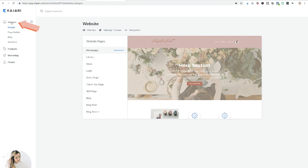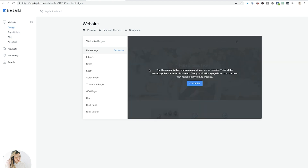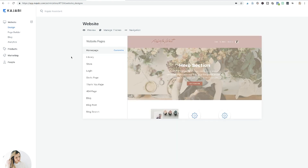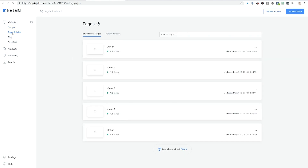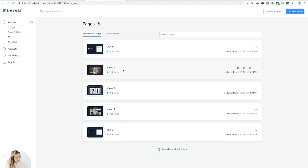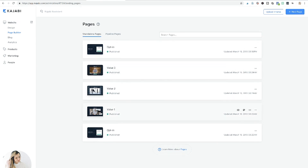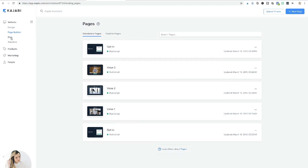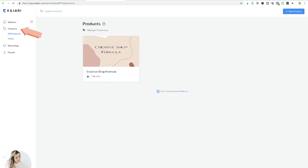Kajabi inside is truly an all-in-one tool. You can see options including a website builder with templates and design customization, a page builder similar to LeadPages for standalone opt-ins and value pages, a blog, and analytics. The important part is the Products section — that's where your course lives, along with membership sites and other offerings.